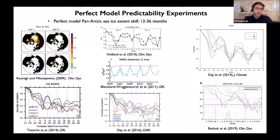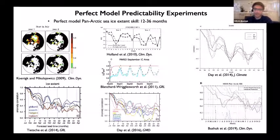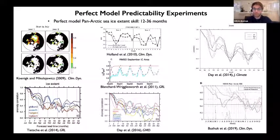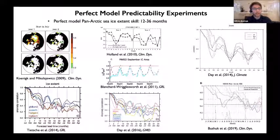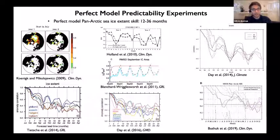Another key source of knowledge on sea ice predictability comes from perfect model predictability experiments. These experiments are designed to estimate the upper limits of predictability achievable within a given model. They have been performed with a number of different GCMs and have shown that pan-Arctic sea ice extent is potentially predictable between 12 and 36 months in advance, giving good reason to think skillful predictions of pan-Arctic sea ice extent are achievable at seasonal to interannual time scales.